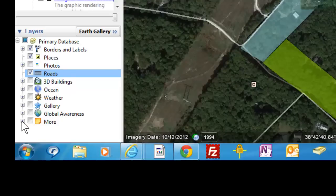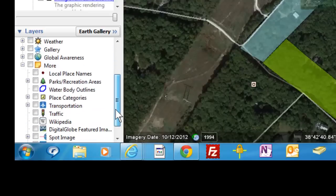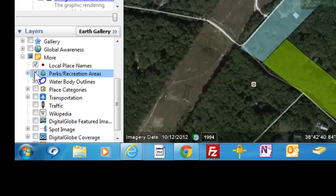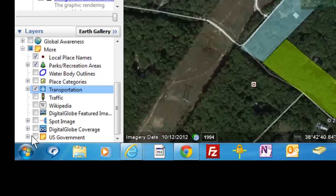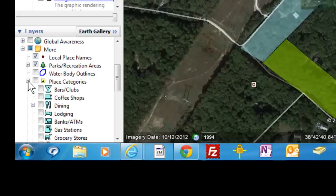And further down, under the More section, use the little plus sign to open up and see that you'll want Local Place Names, Parks and Recreation, and Transportation. It's possible you may want to add a few others, but those are the primary and most important ones.